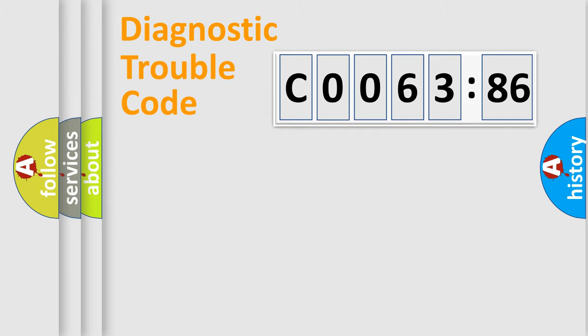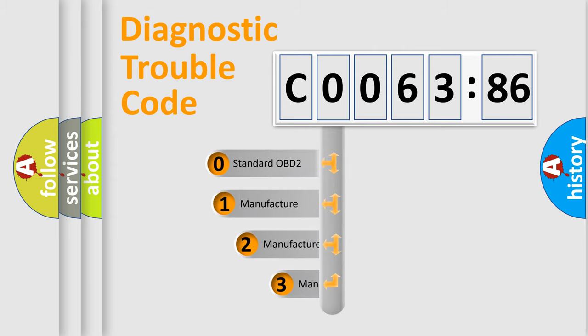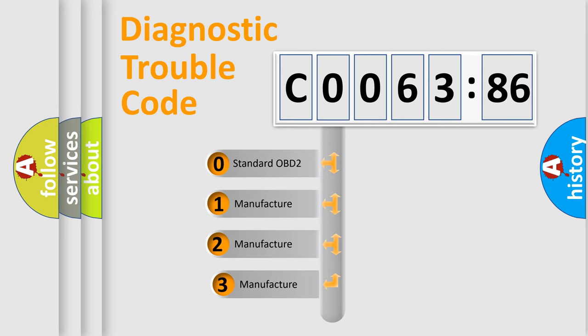Powertrain, Body, Chassis, Network. This distribution is defined in the first character code.